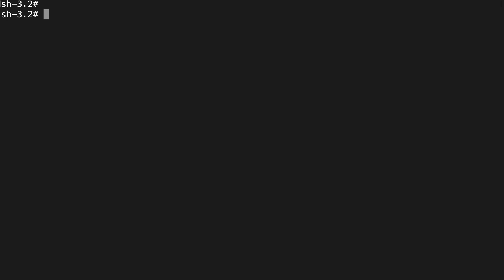If you do have it installed but you're concerned about which version I'm using, I'll type Node-V, and you can see I'm using 12.16.2 for Node. I'll do the same for NPM-V, and you can see I'm using version 6.14.4.